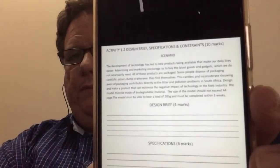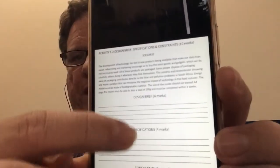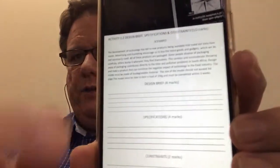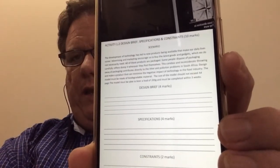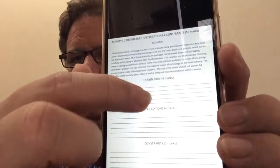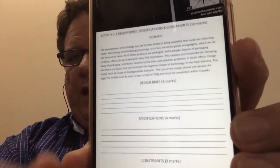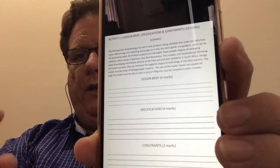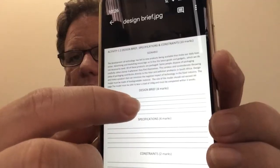You would normally get a scenario and a design brief that looks very similar to that. You simply give back the information that's in the scenario for the design brief, the specifications, and the constraints. For example, the scenario mentions it must be biodegradable, so you'll use that information throughout the entire process. A design brief always starts with 'to design and make' — in this case, a burger box.